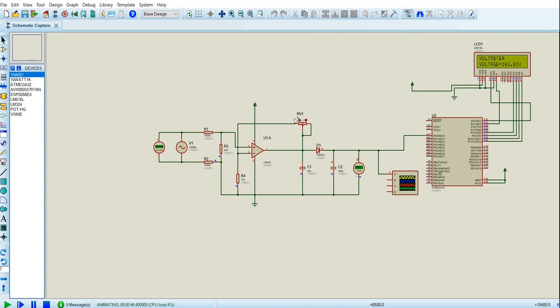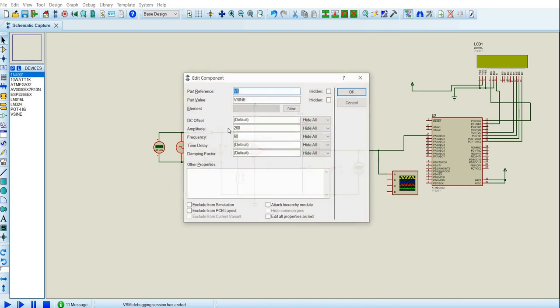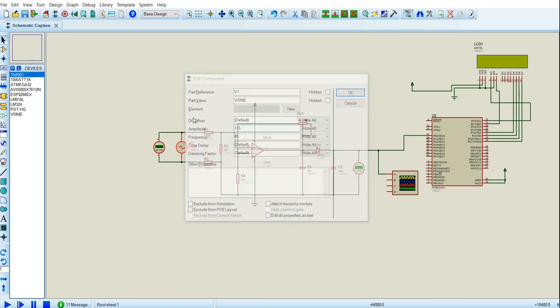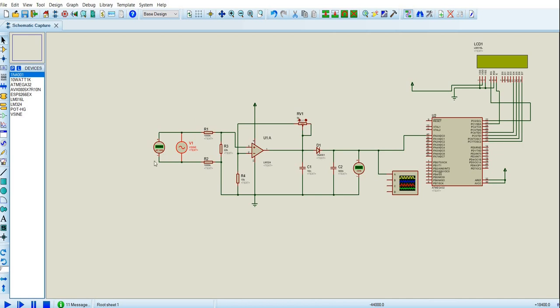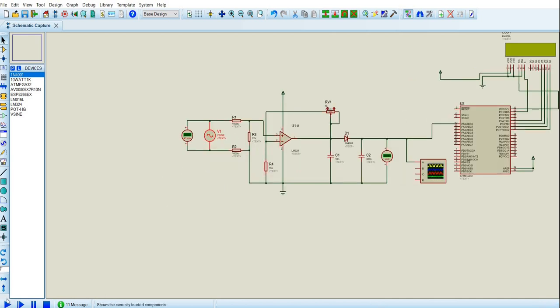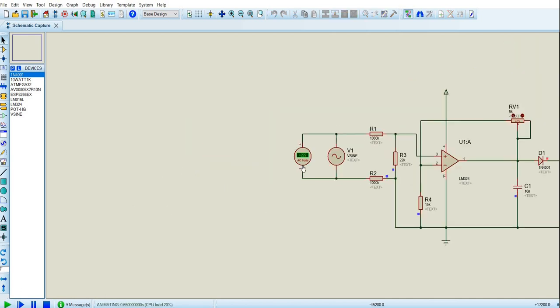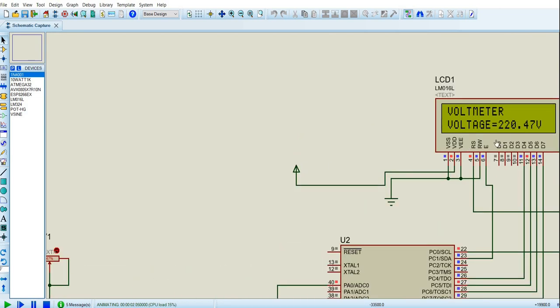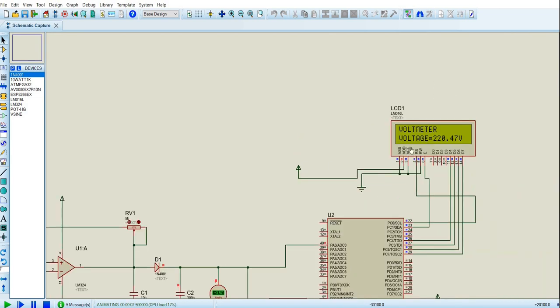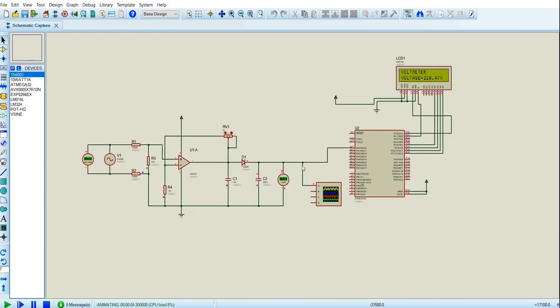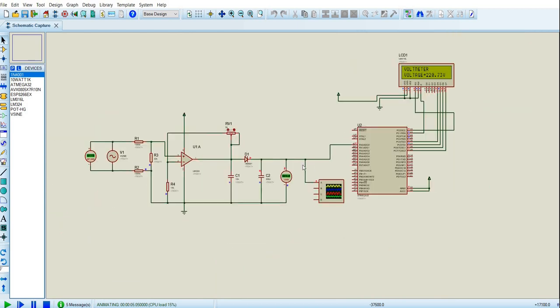But be careful that when you alter it, it doesn't go too far off with other voltages. So as we alter it to maybe 315, as we did earlier, we find that the voltage is 222. As you can see now it's 220. Before we had 222, so you have to make sure that when you alter it, it doesn't vary with the others.